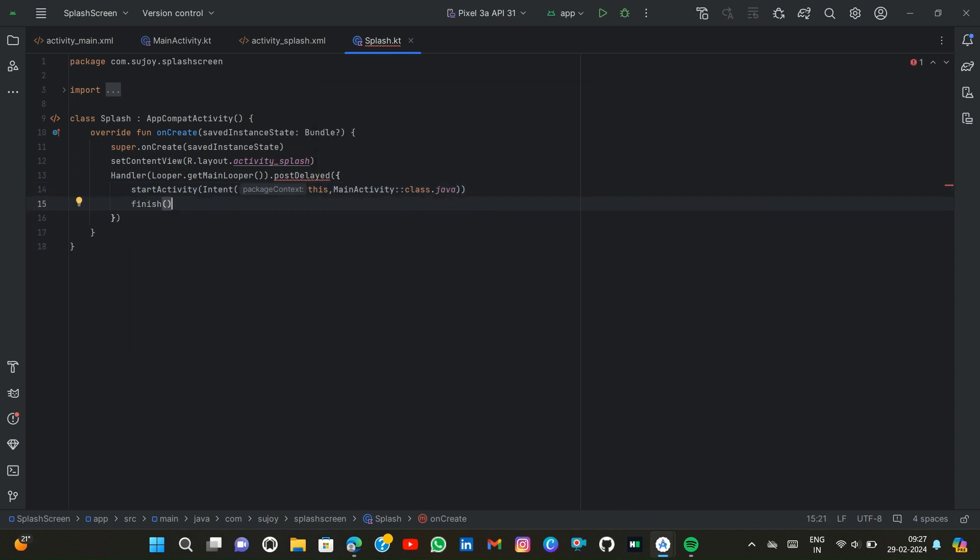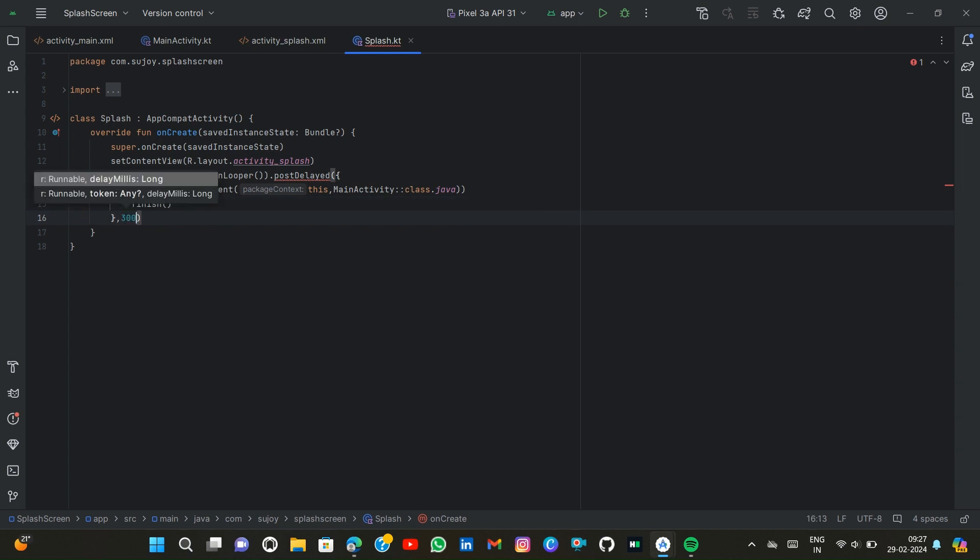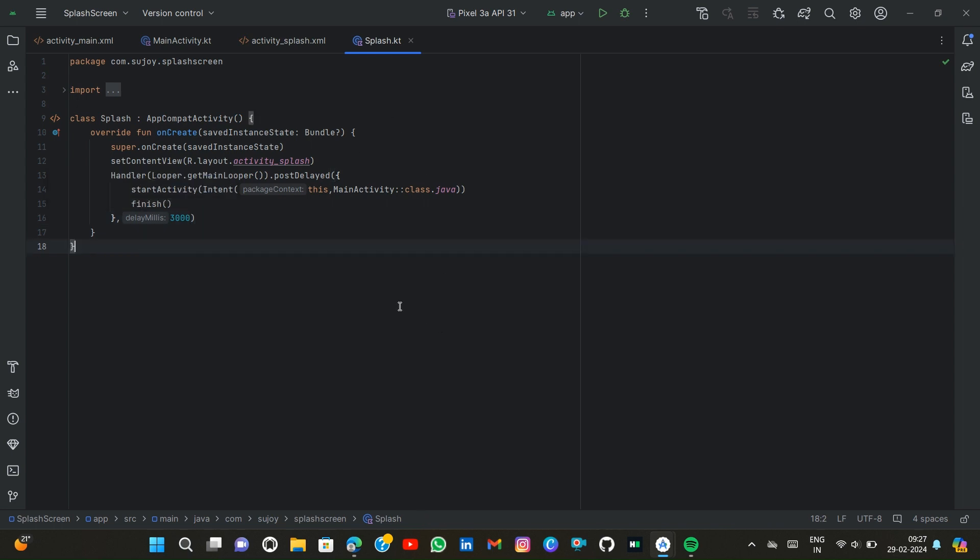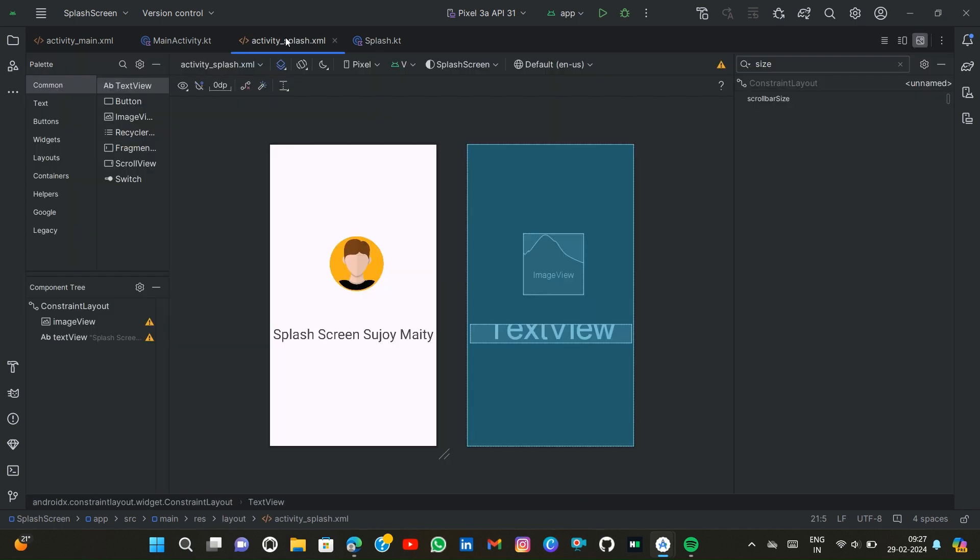Then time here 2000 means three seconds. This means after three seconds the main activity screen or the main screen is displayed. So before running this code we first add some design in our main activity.